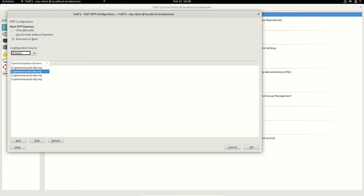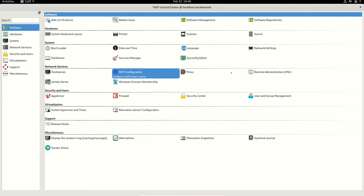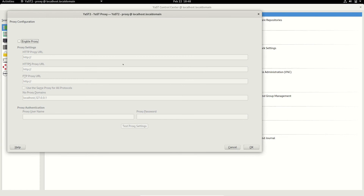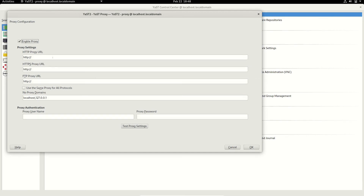You can sync the time without the daemon, turn off NTP completely, or sync manually. You can also set your proxy here — if you are using some kind of proxy, you can enable a system-wide proxy using this setup. Click 'Enable Proxy', enter your proxy details, and it will automatically enable a system-wide proxy for you.